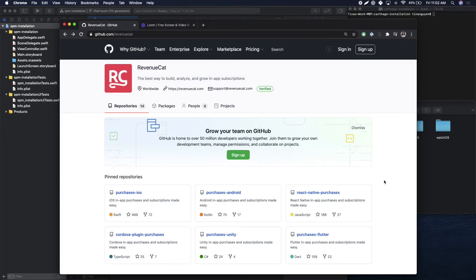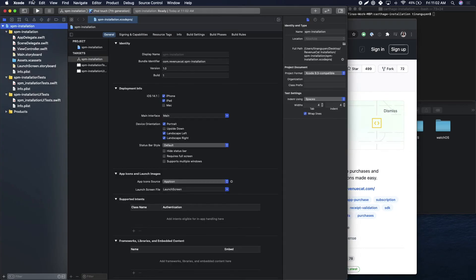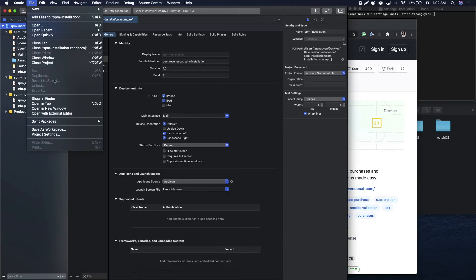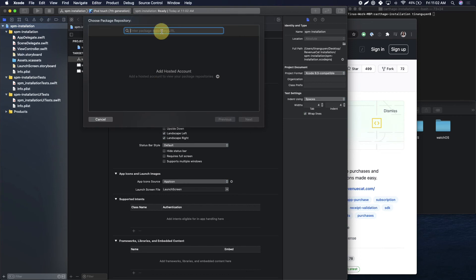Now I will show you how to install the Purchases SDK via Swift Package Manager. First, come over to github.com/revenuecat, head to purchasesiOS, click under Code, and copy that link. Then head over to your Xcode project, go to File, Swift Packages, and Add Package Dependency. Paste in the link we just copied.